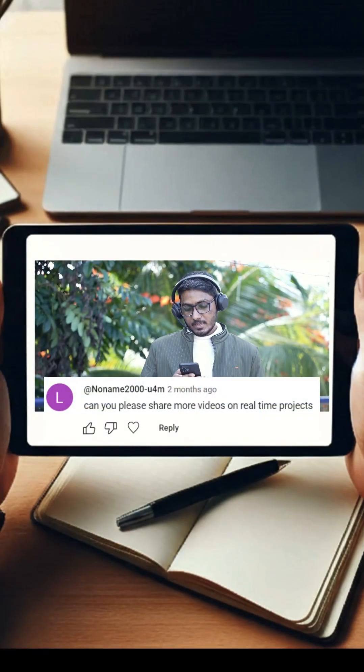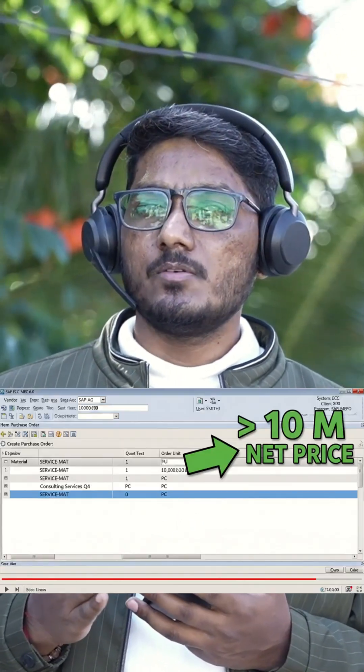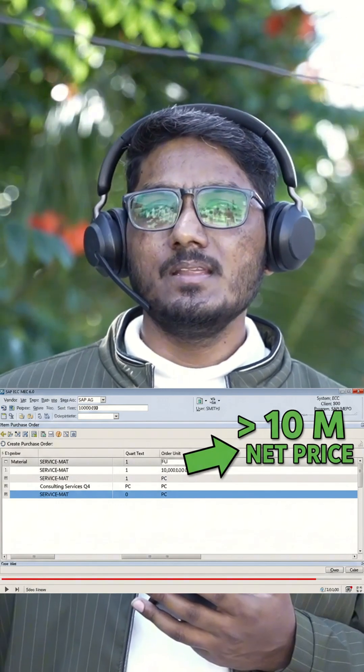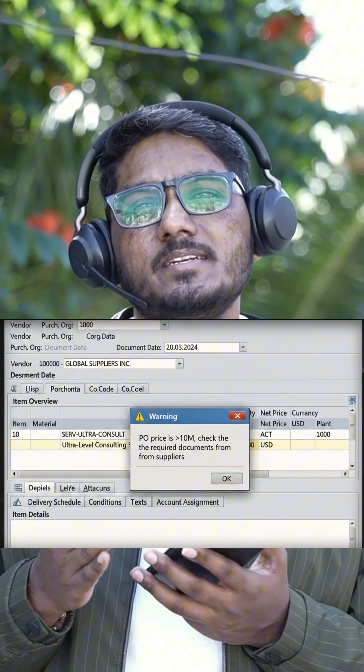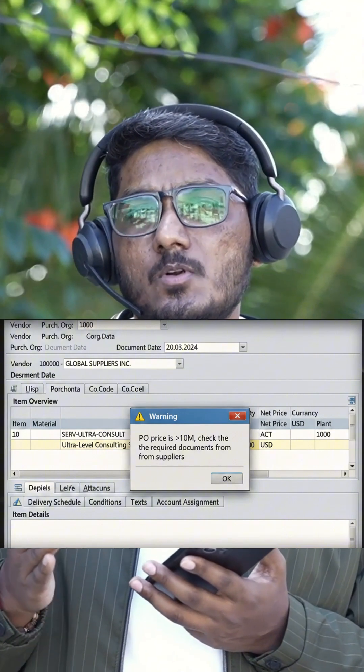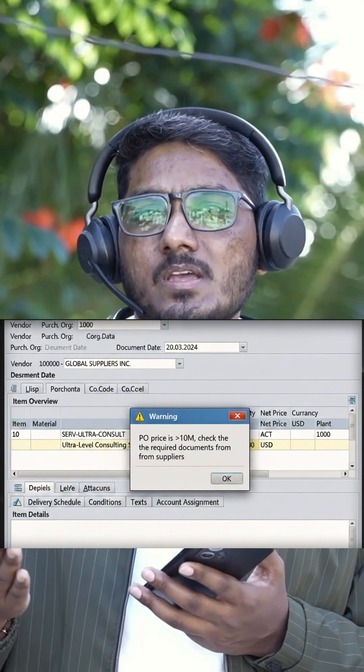The next question from Nonami: can you please share more videos on real-time projects? So this is from an implementation project. The requirement was: in the purchase order, if the value is greater than 10 million, a pop-up should appear stating that the purchase order amount exceeds 10 million and that certain documents should be sought from the supplier.